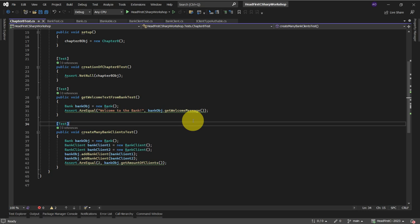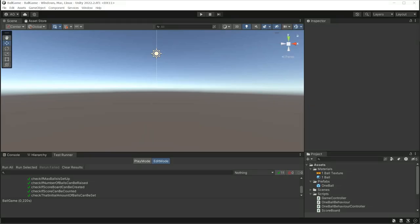And this is my result. So thank you for watching. Till the next part. Hello. So finally, Unity 3D Lab number eight from the Head First C# book.